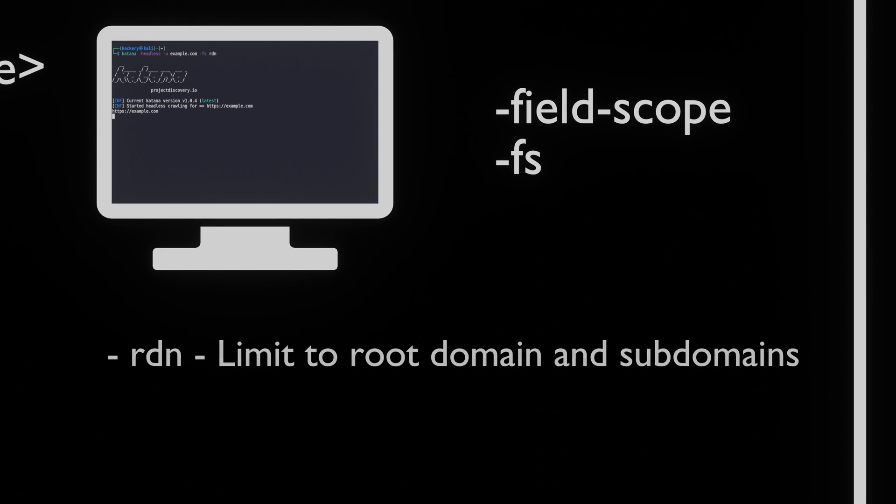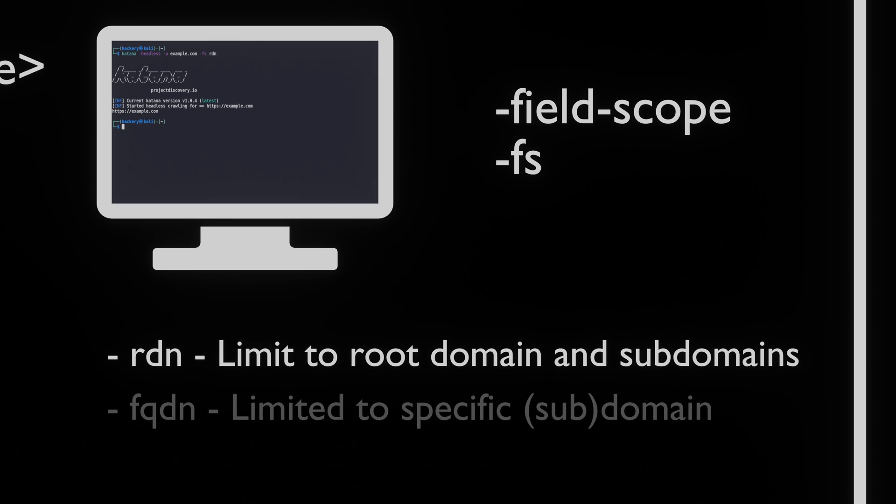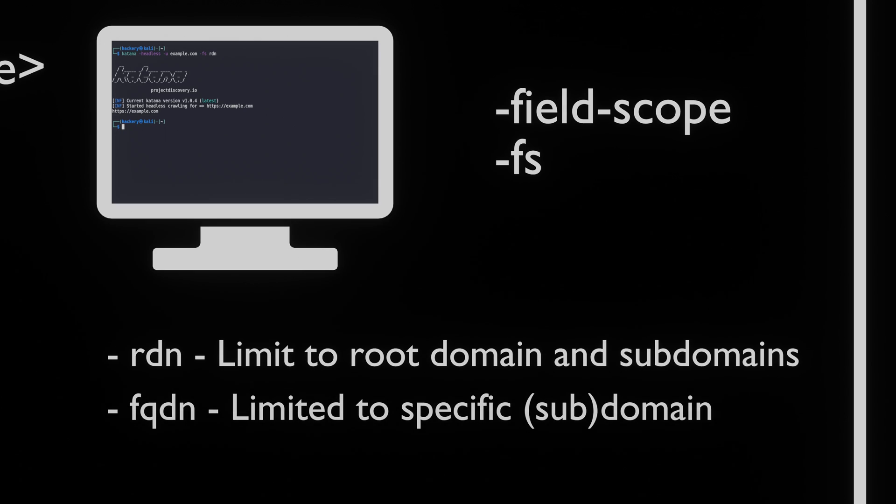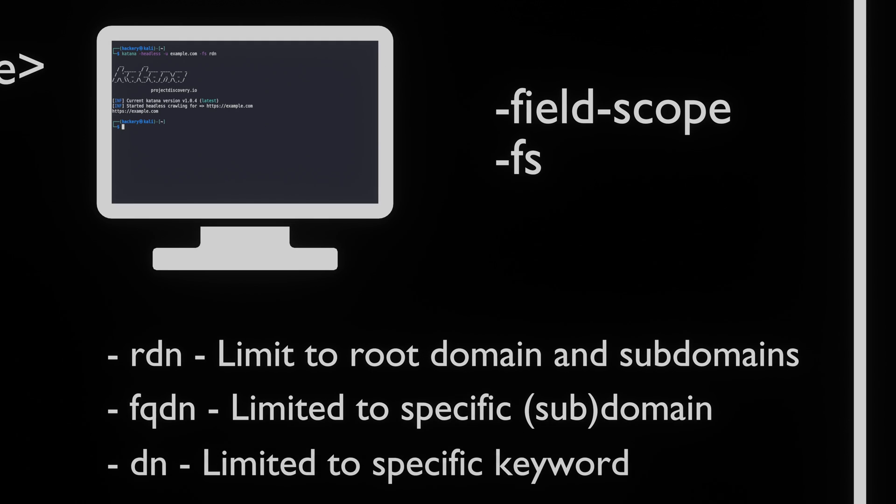rdn: Crawling is limited to the root domain and all subdomains. fqdn: Crawling is scoped to a specific domain or subdomain. dn: Crawling is limited to the domain keyword.